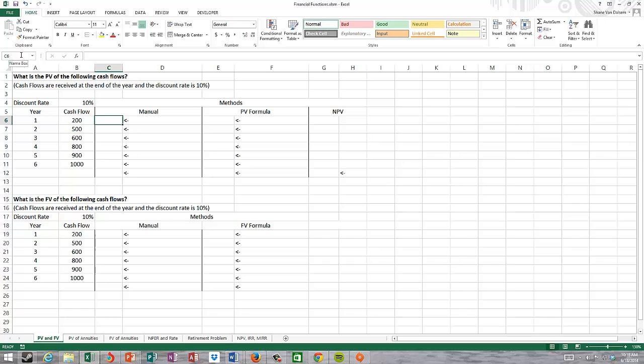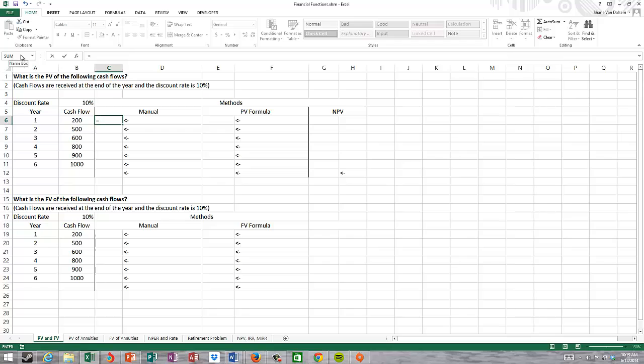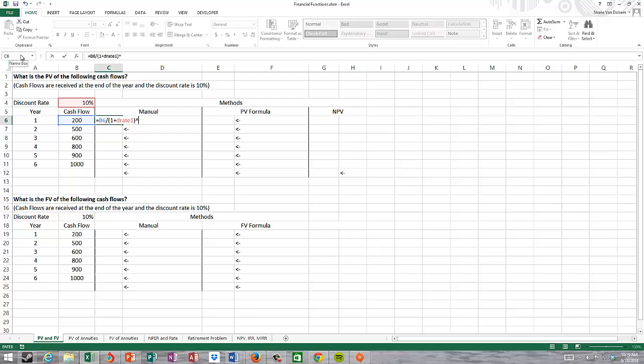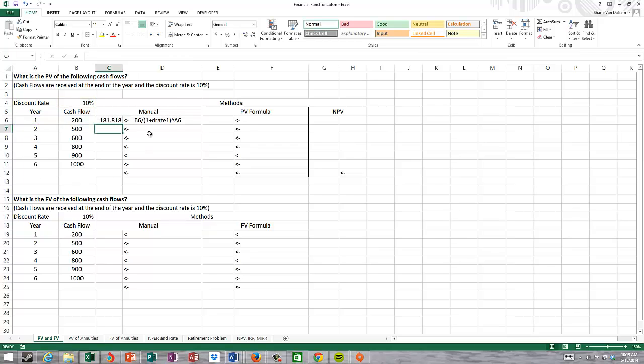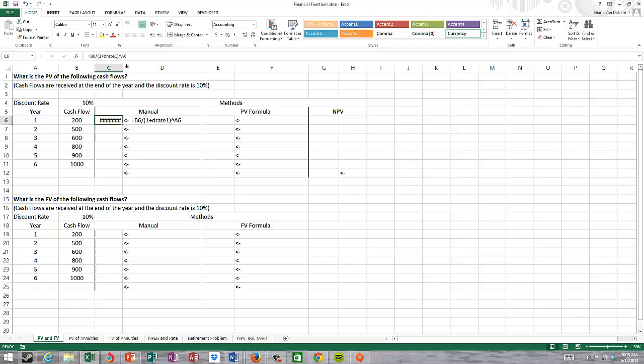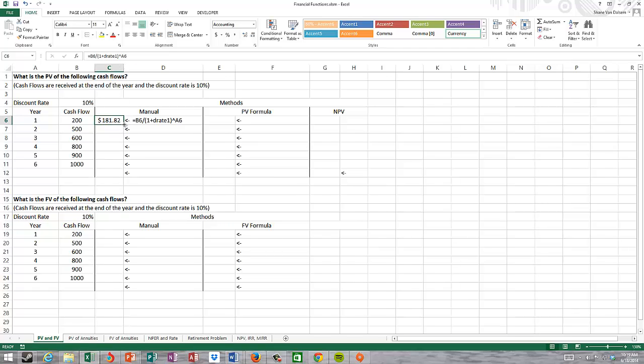My formula will look like this. I'm calculating this manually now. I'm going to put in equals my cash flow at time T, in this case time one, divided by one plus D rate one, raised to the power. I get a value of $181.82 when I discount the $200 back to today for one year at 10%.